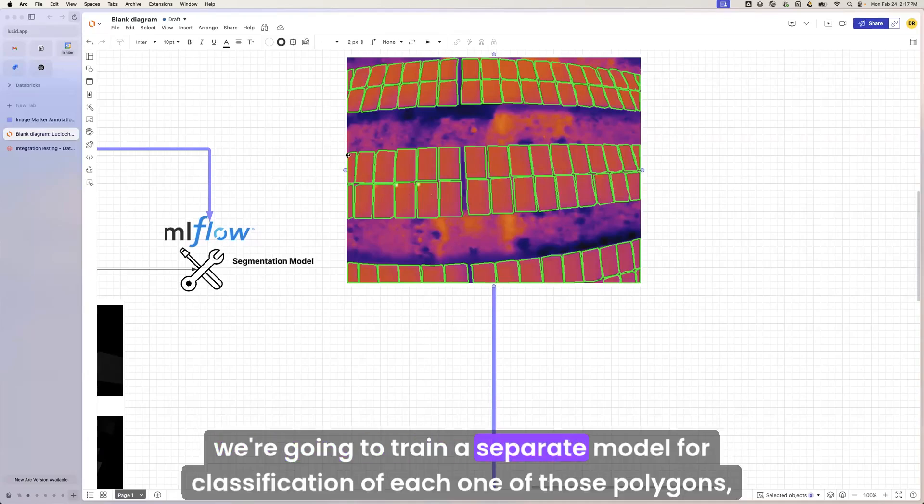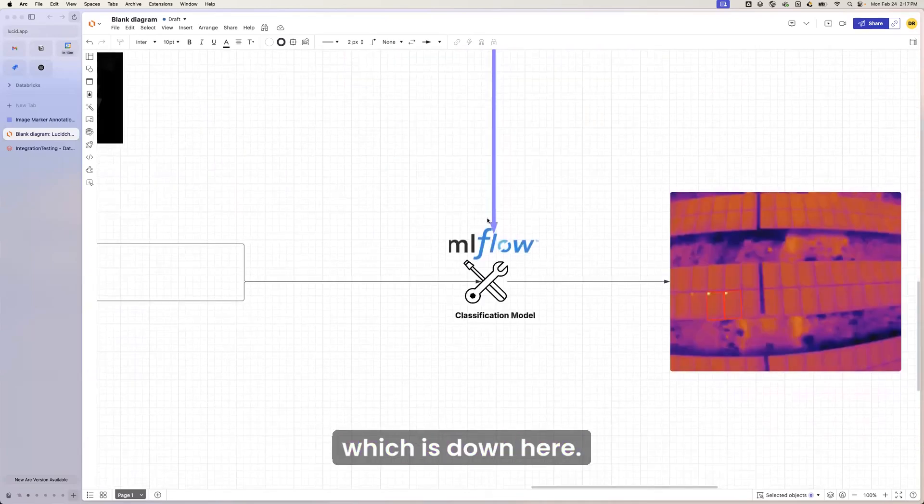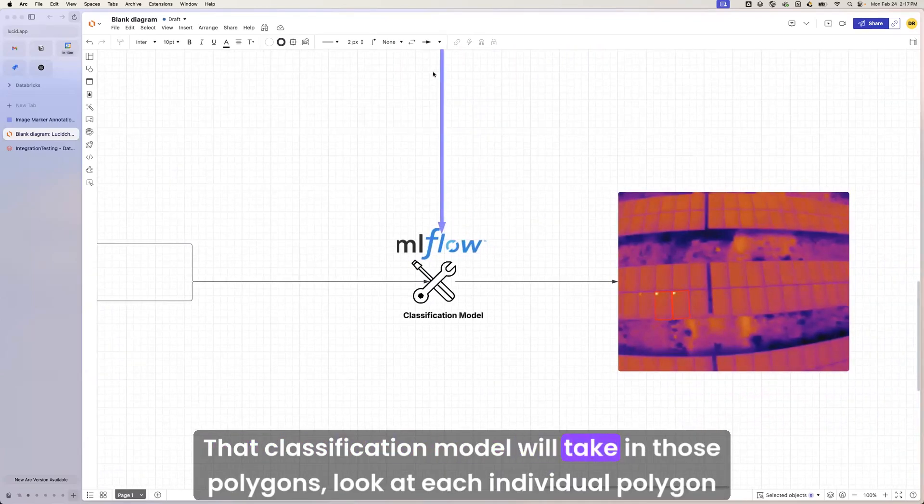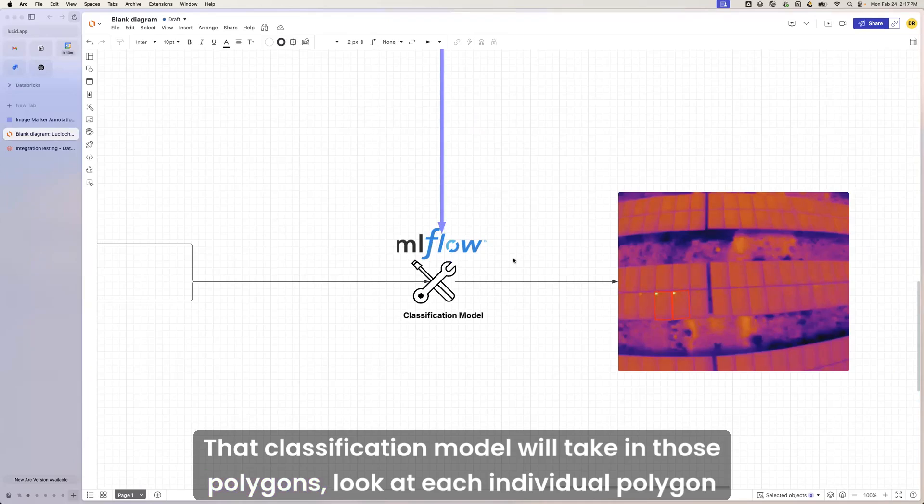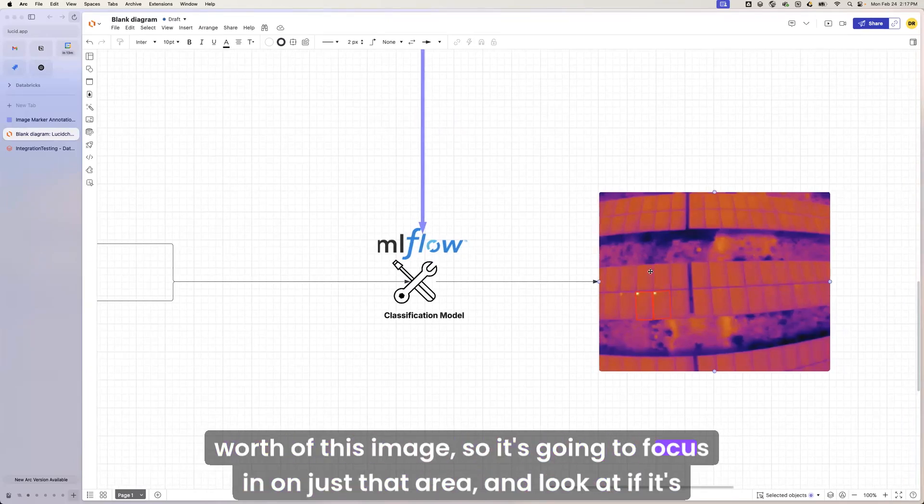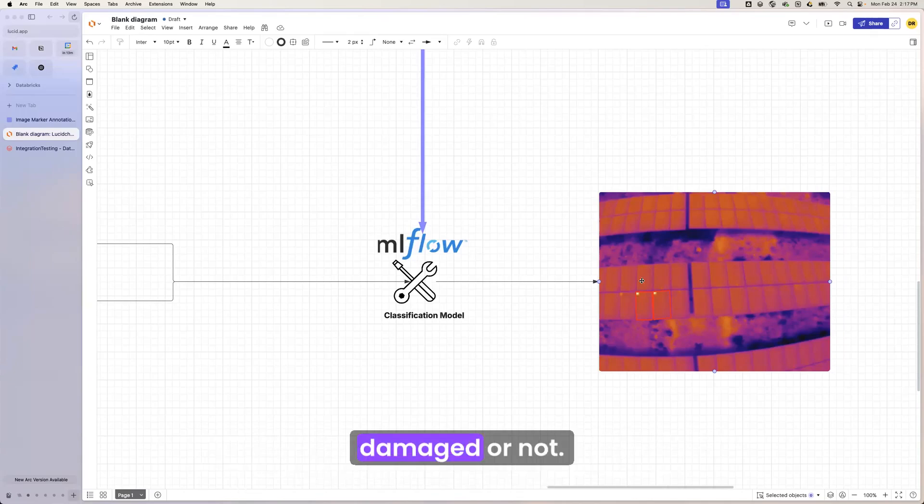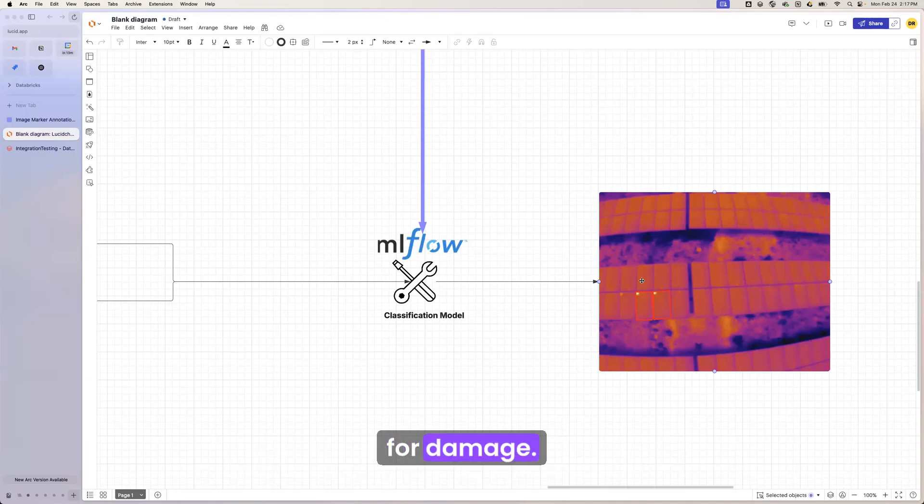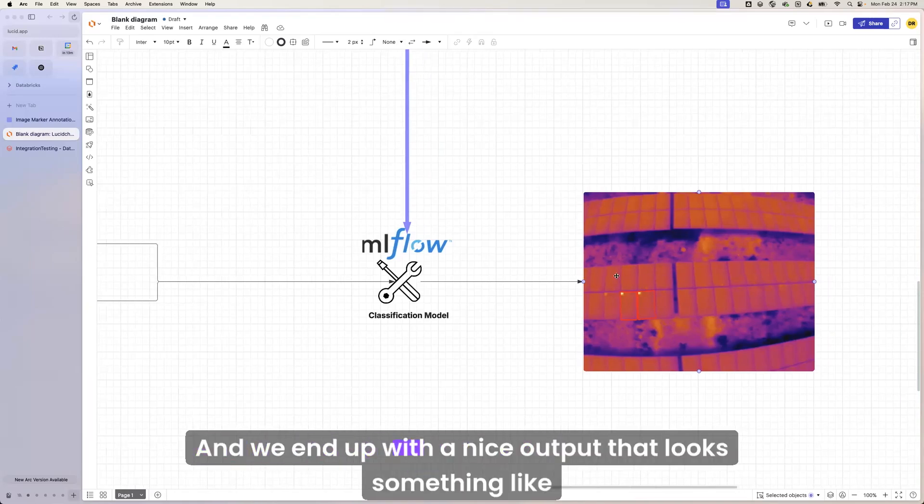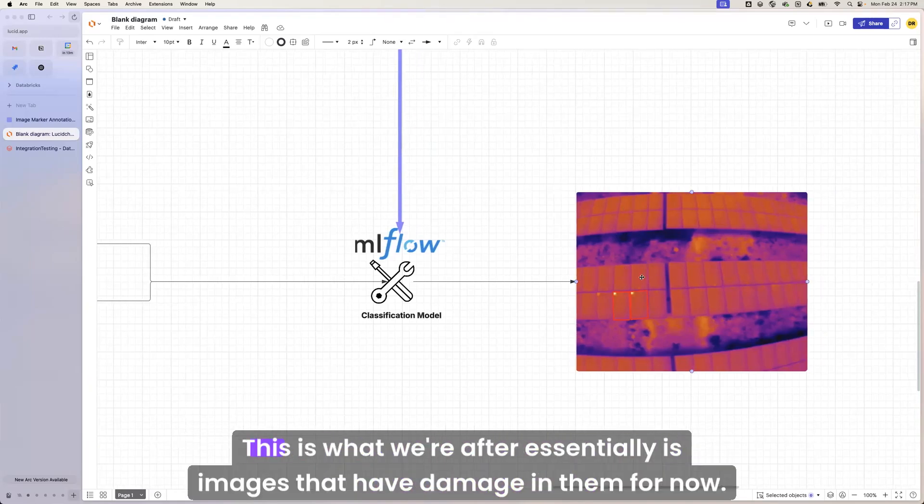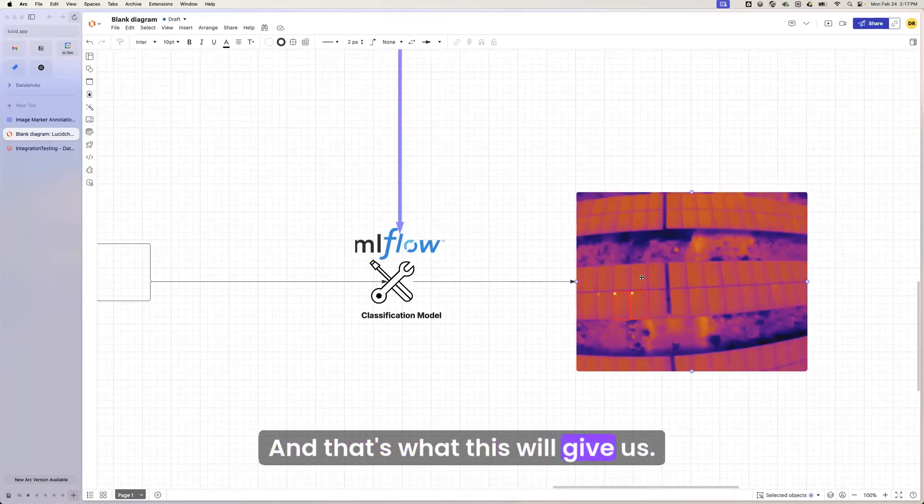We'll then train a separate model for classification of each one of those polygons, which is down here. That classification model will take in those polygons, look at each individual polygon worth of this image. So it's going to focus in on just that area and look at if it's damaged or not. And the classification model is very fine-tuned on just simply doing that, looking for damage. And we end up with a nice output that looks something like this, right? This is what we're after, essentially, is images that have damage in them for now. And that's what this will give us.